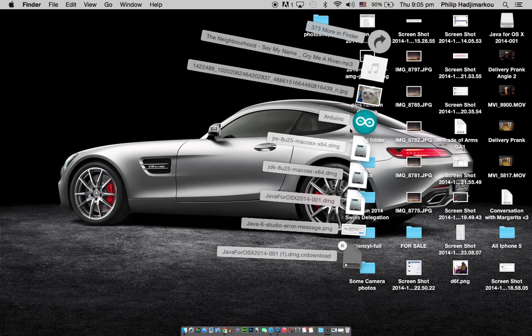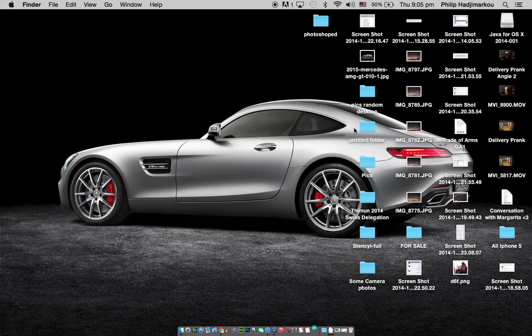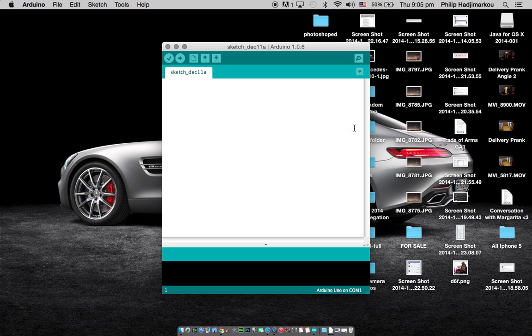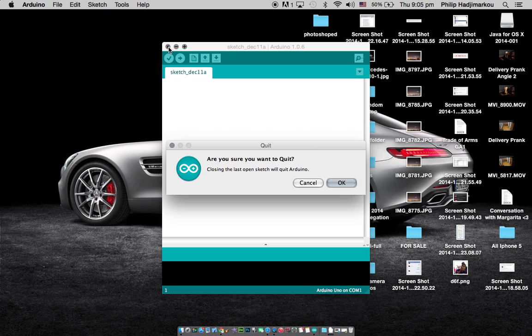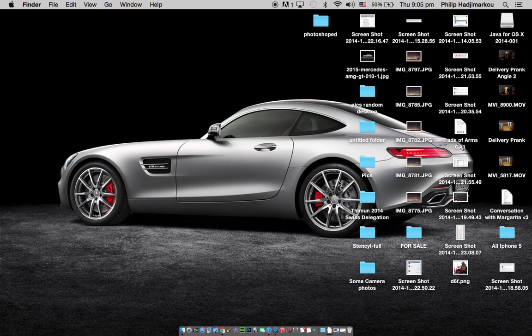Once the installation is done, you need to do nothing else. I can go ahead and show you that I can open this application right now, which I had a problem opening before. As you can see, it opens up. So basically it's that easy to fix the OS X Java problem.